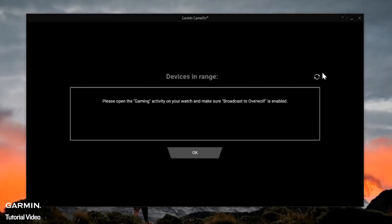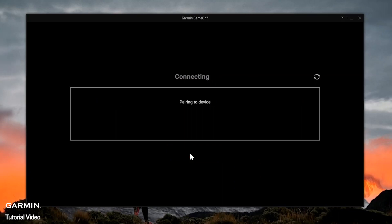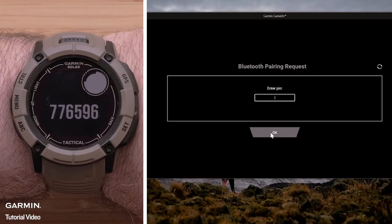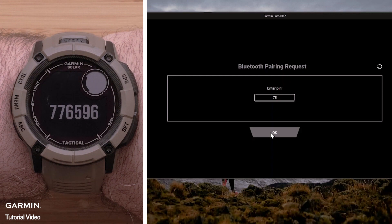Back on your computer, your watch will now be listed. If not, select the refresh icon in the top right. Then select your watch, followed by OK. Enter the pin shown on the watch and select OK.